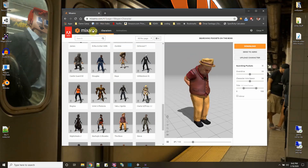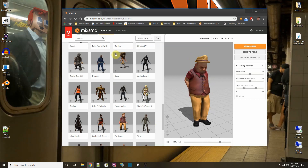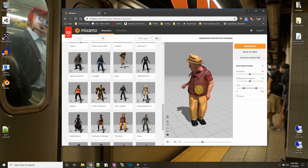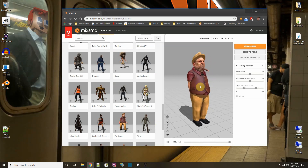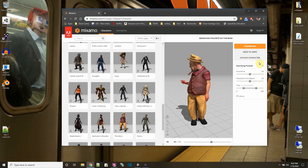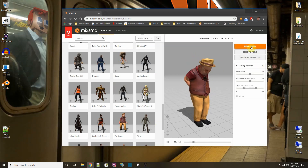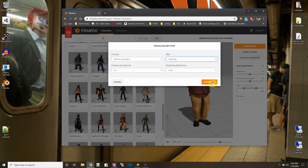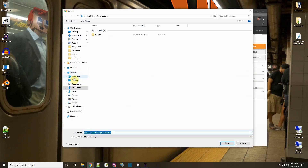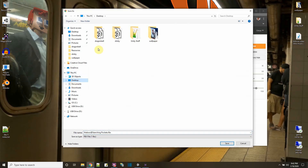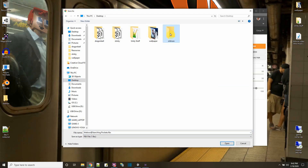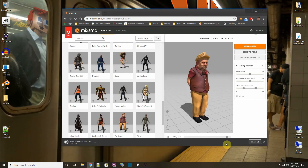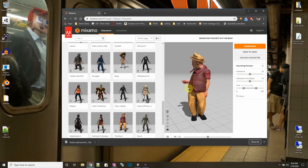Mixamo.com is a place where you can get models and animations. Say I want to use this old man in my game — I can download him, making sure I pick FBX for Unity and select 'with skin' so I get all the data. I'll save it to a folder on my desktop called 'old man', and inside the folder I'll put the model. This is an animation of him searching his pockets.